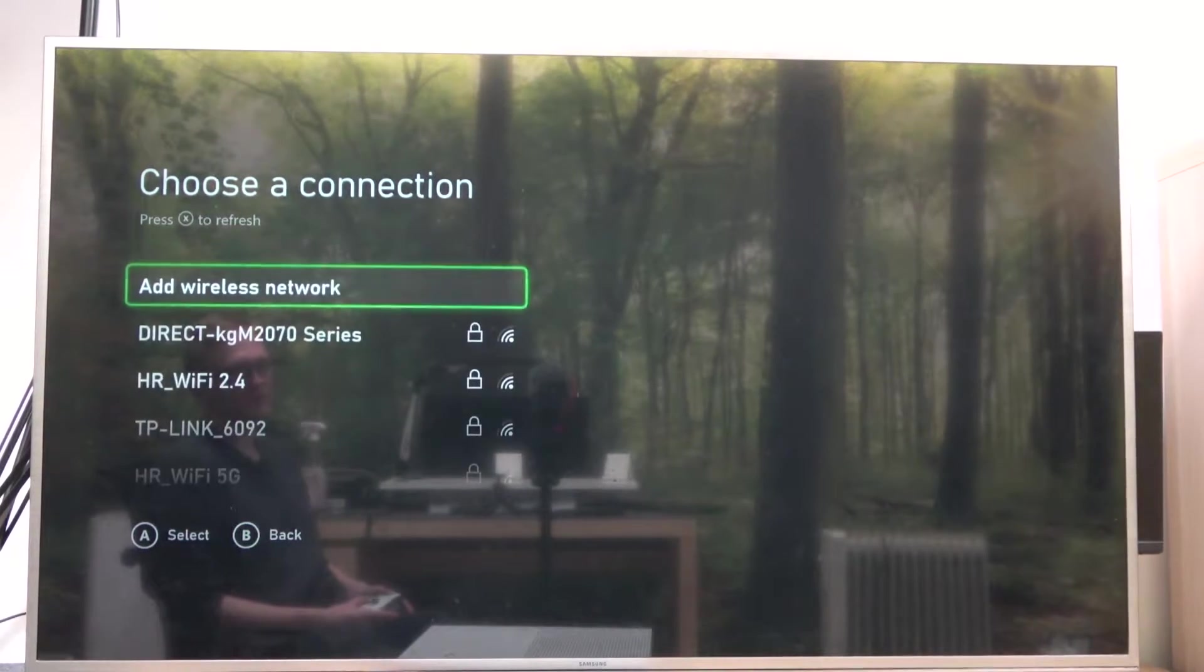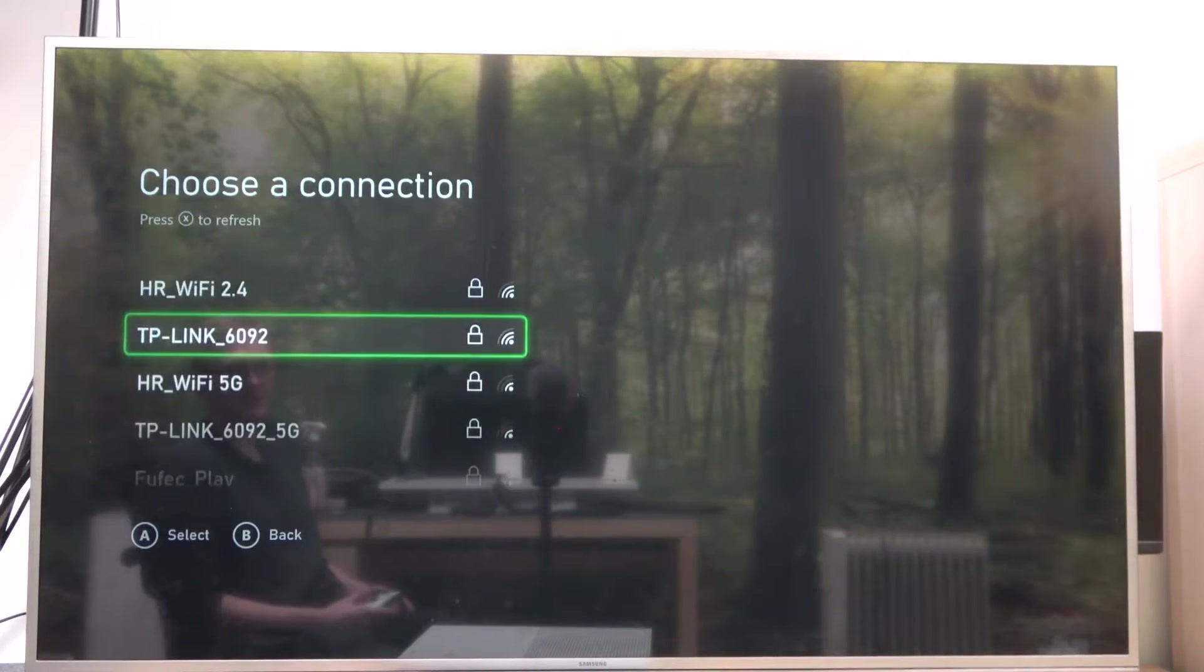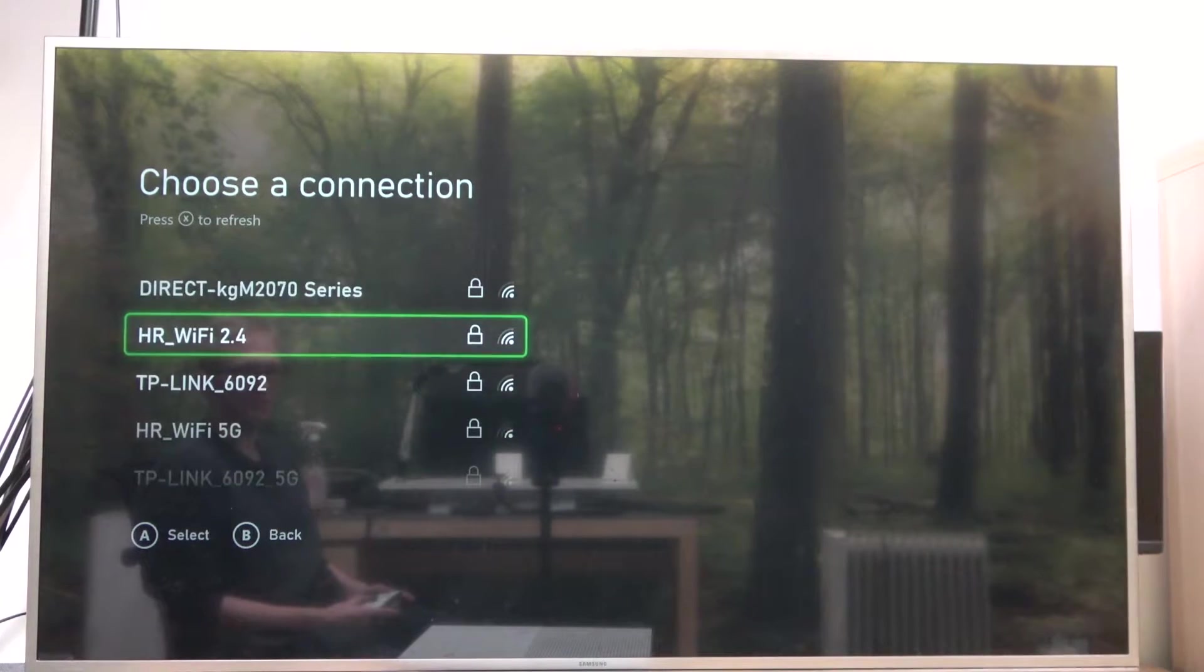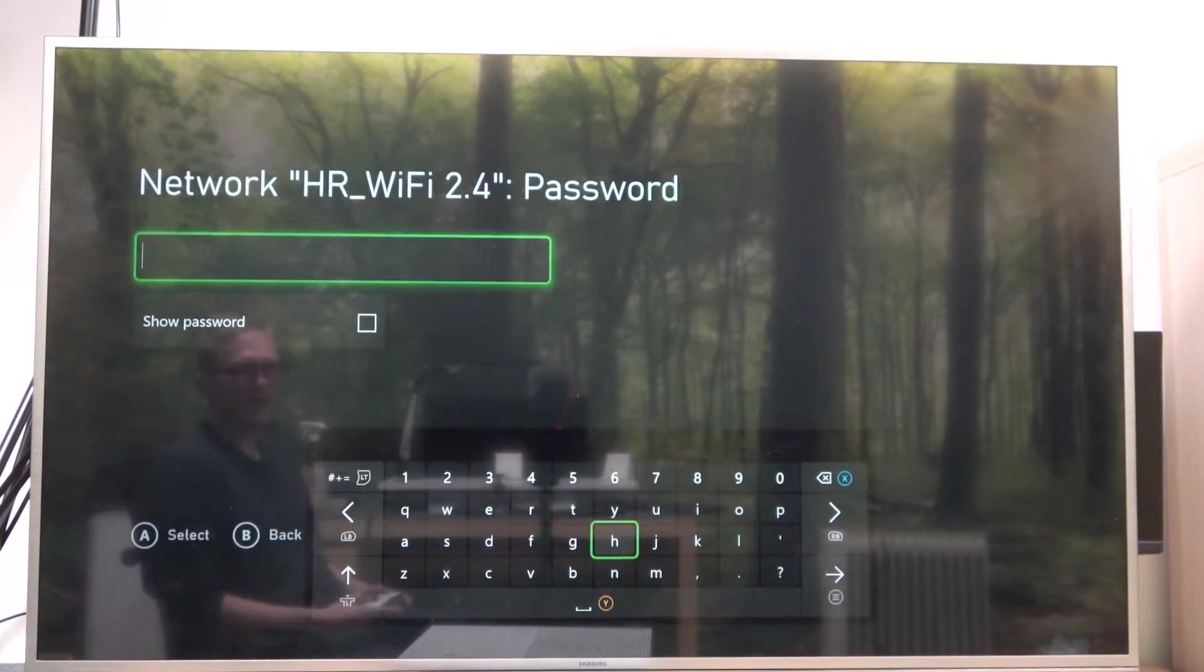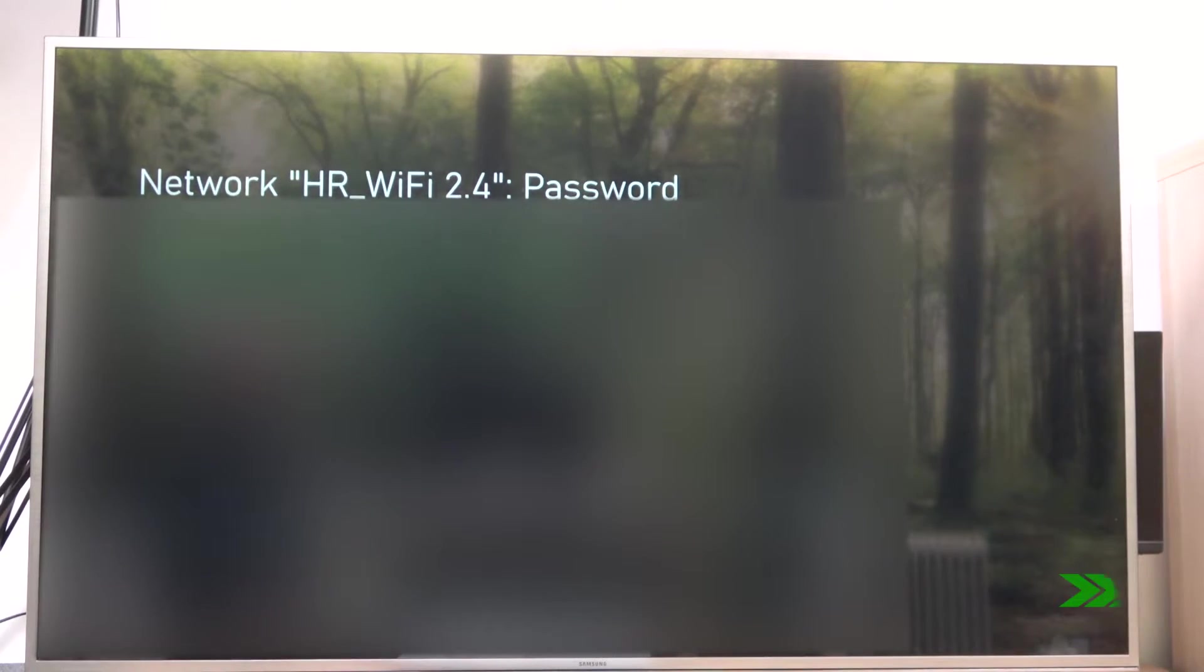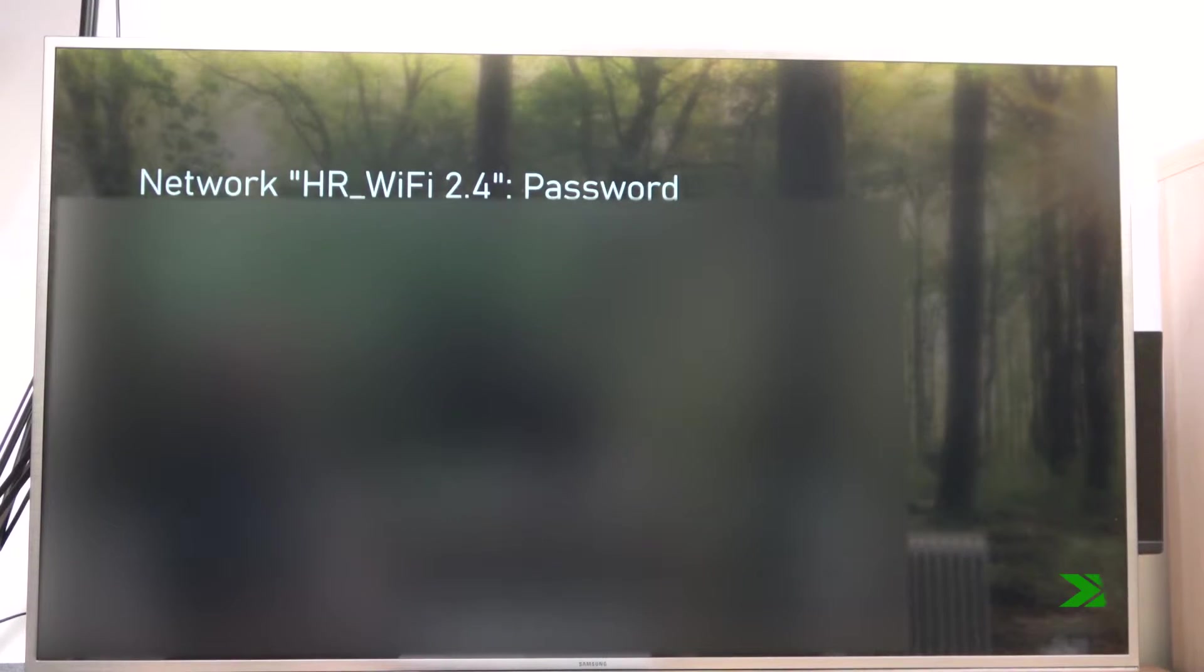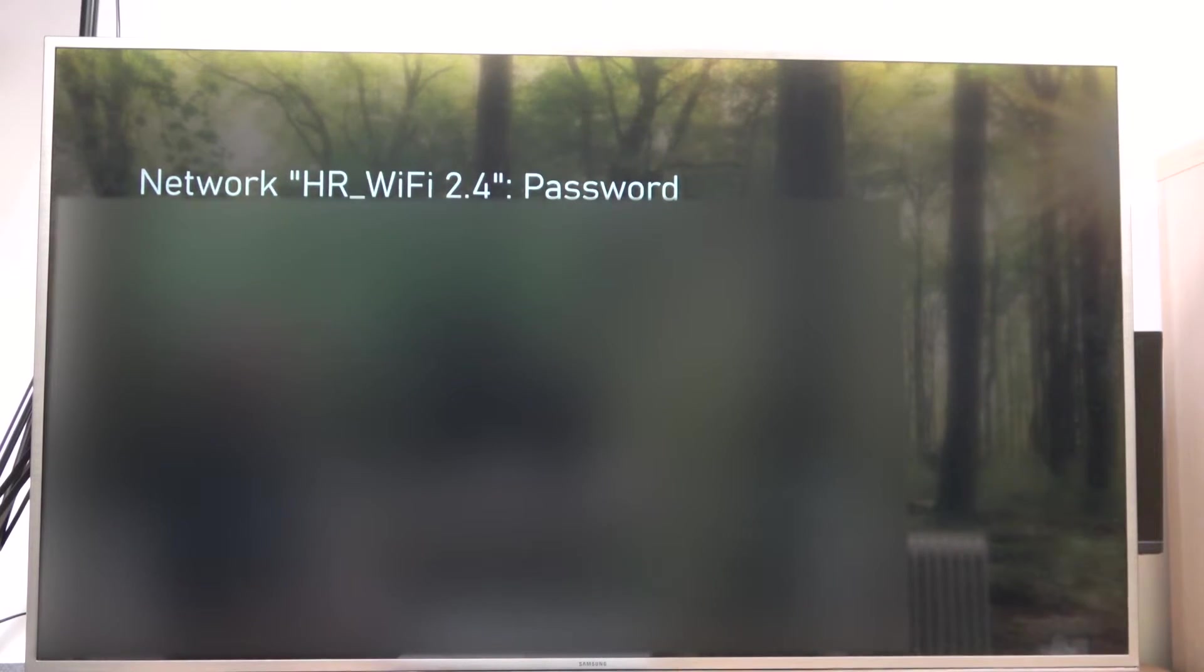From here, select the network you want to connect to. Enter the password if the network is protected by one. So the password is right, let's try connecting.